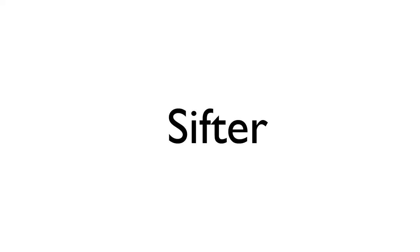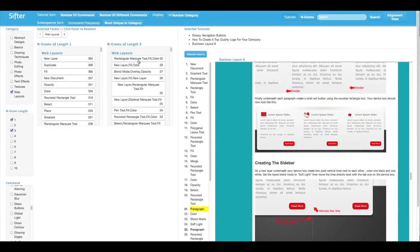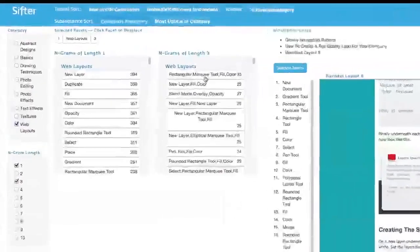Sifter enables users to browse and analyze large tutorial collections based on their command level structure.